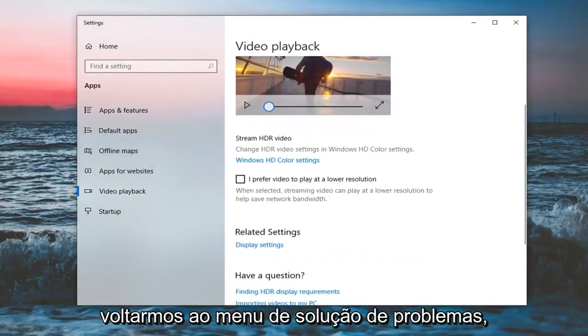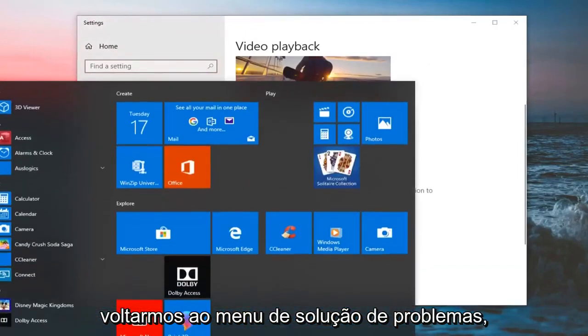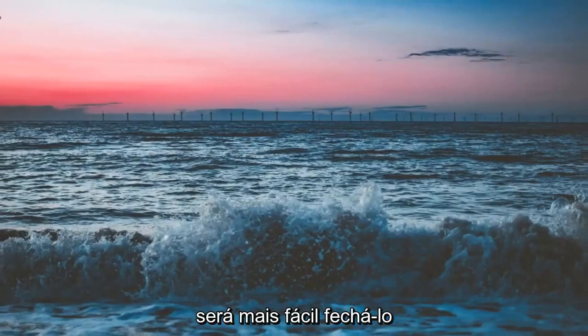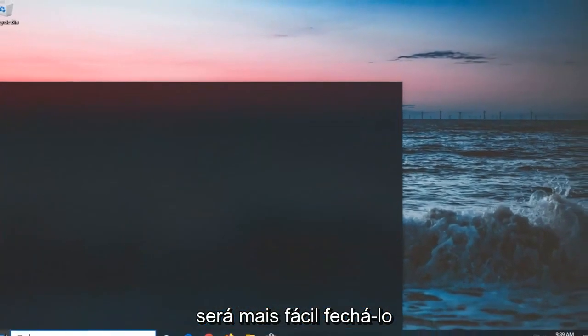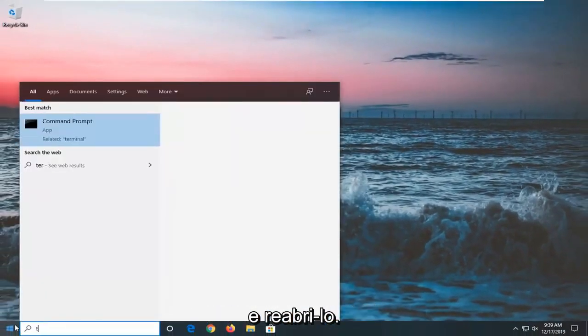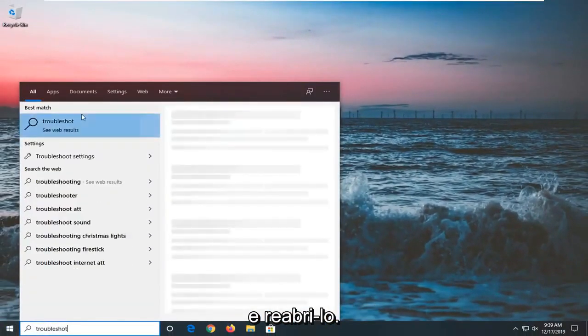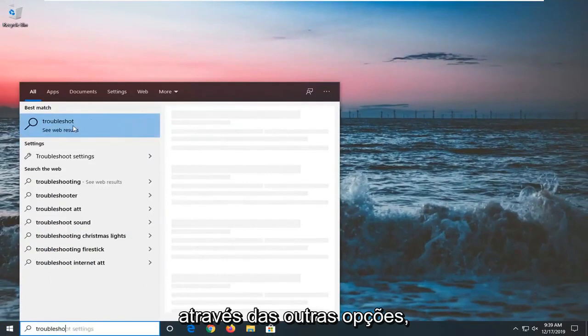If we go back into the troubleshooting menu, it's easier just to close out of it and then reopen troubleshoot here. You can go through the other options as well.